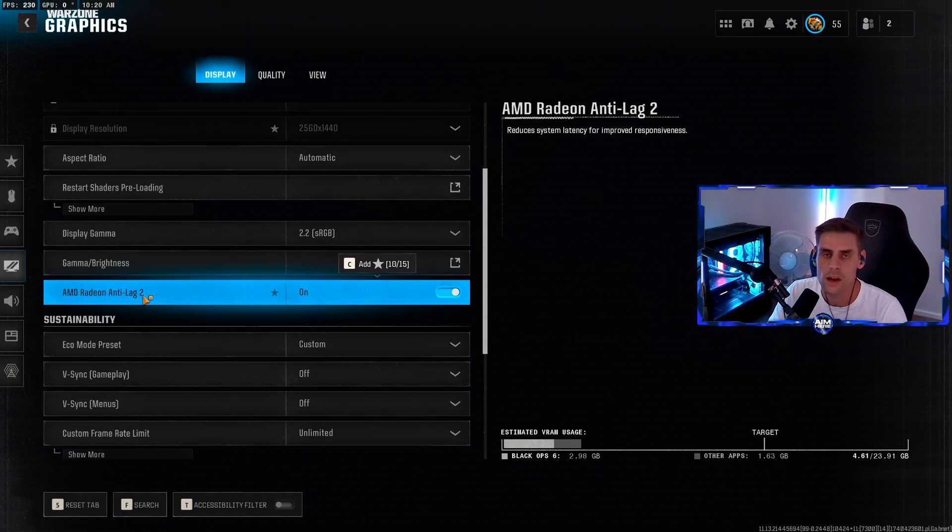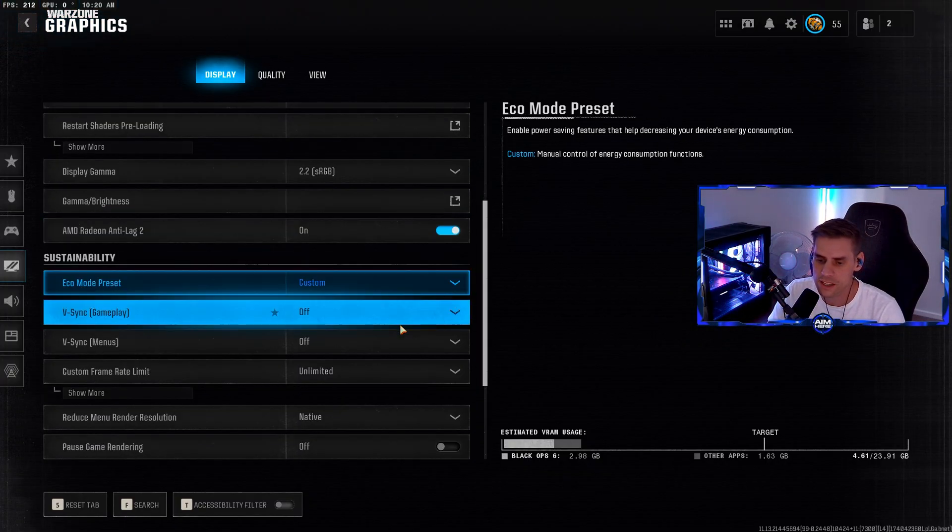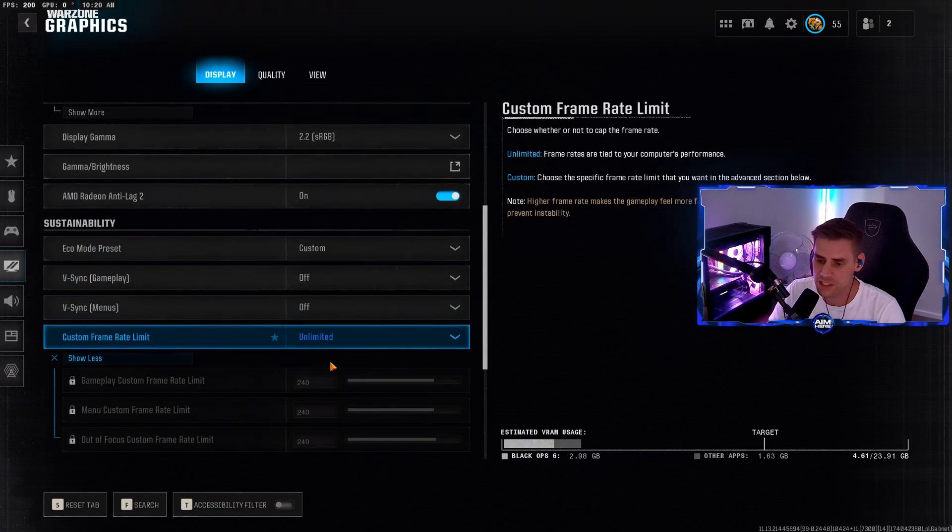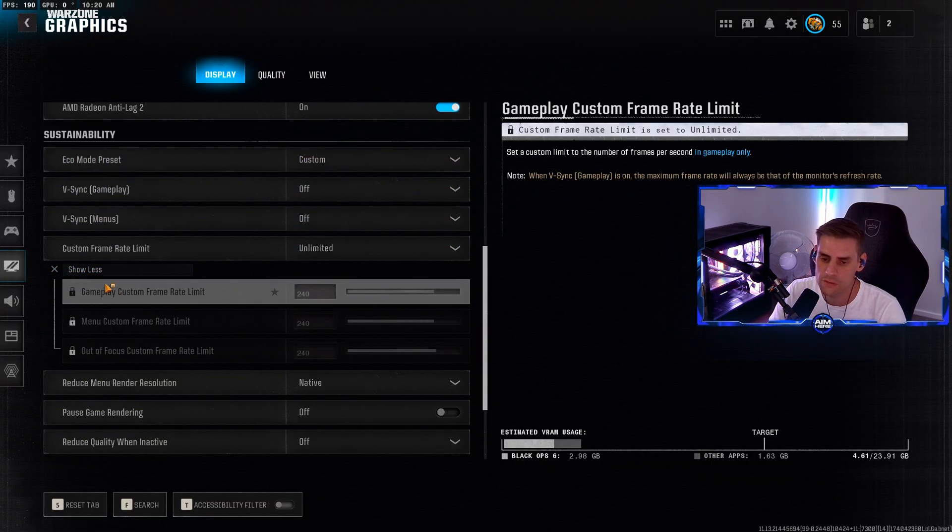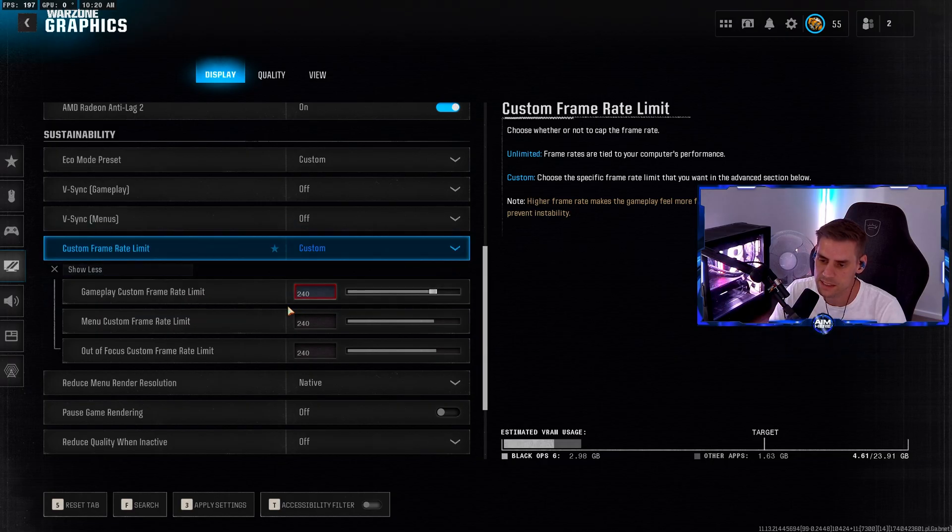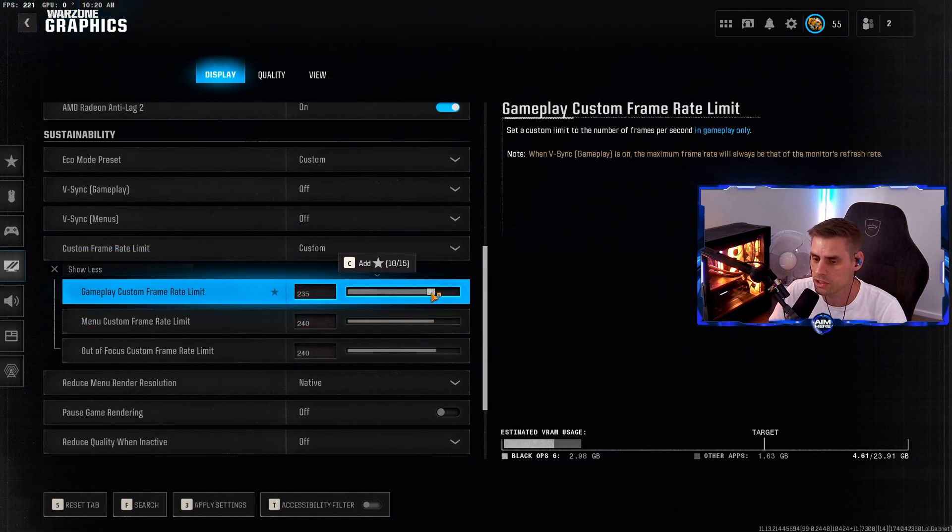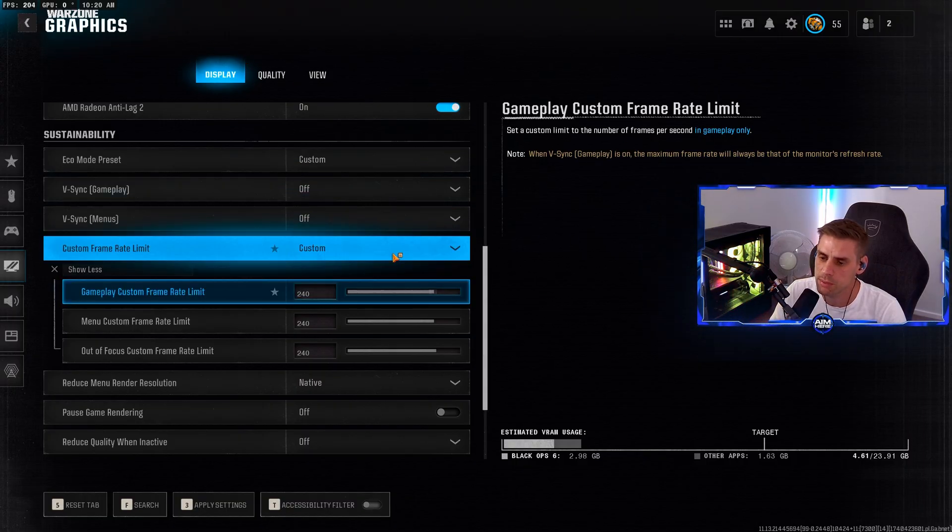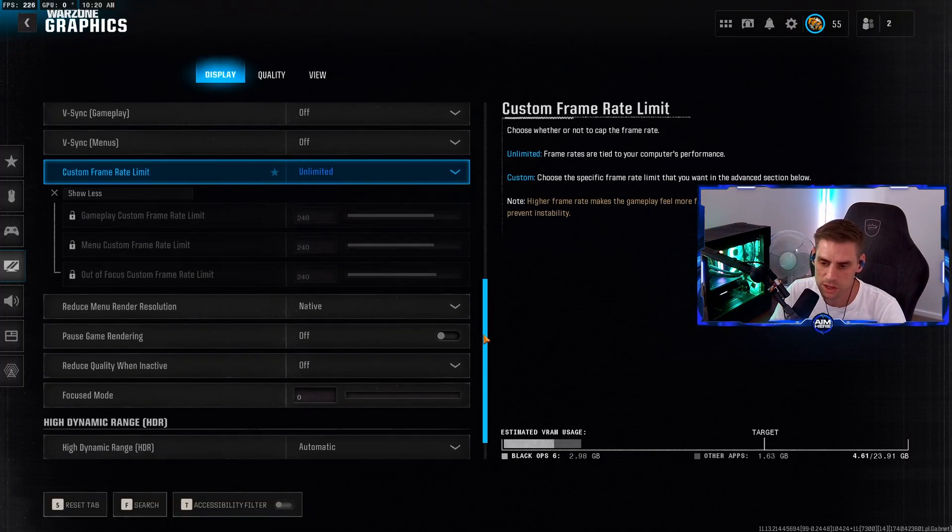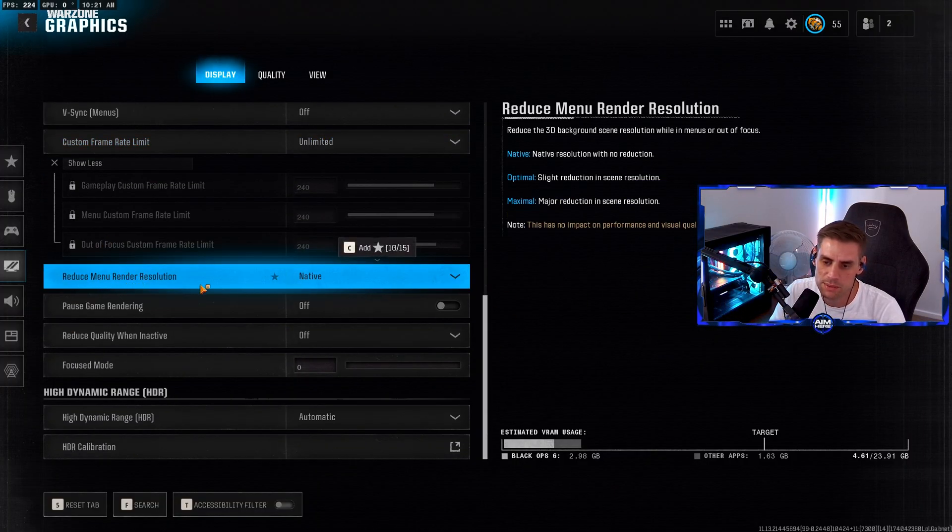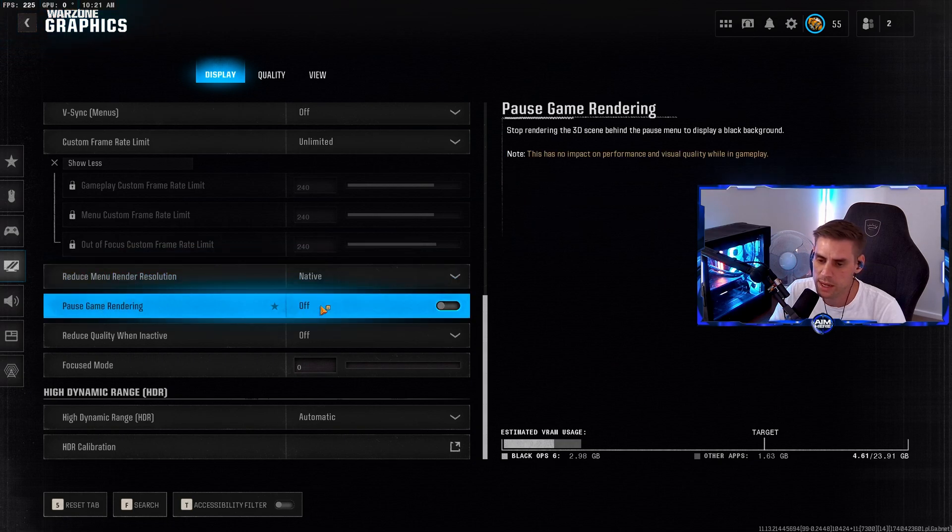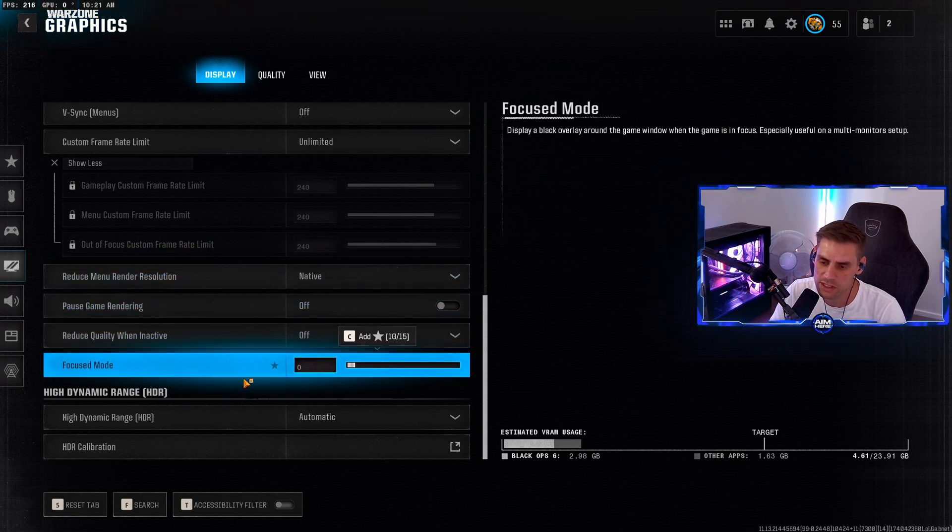For sustainability, custom frame rate - you can change this to unlimited or set it to your monitor's refresh rate. I just have it on unlimited. Reduce menu render resolution - set to native. Pause game rendering off, reduce quality when inactive off, focus mode at zero, and HDR on automatic.